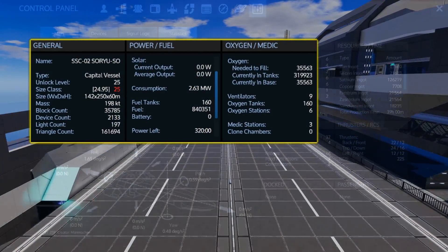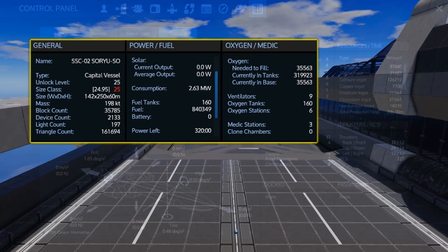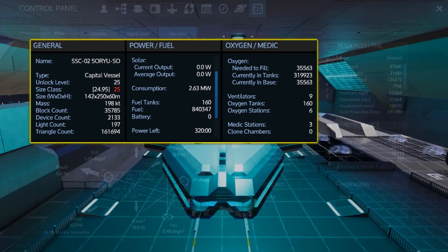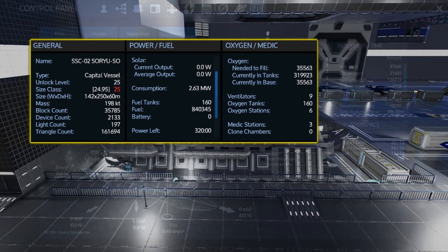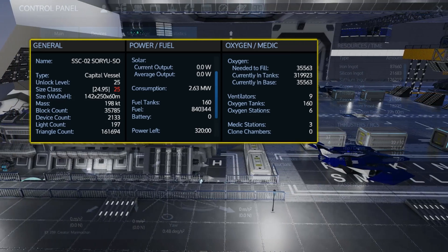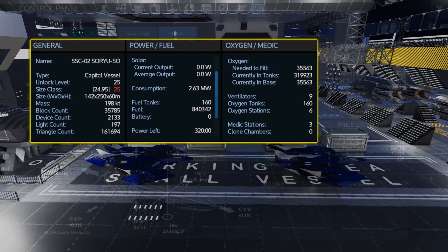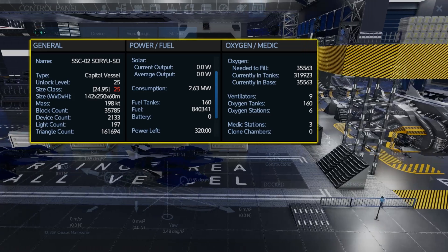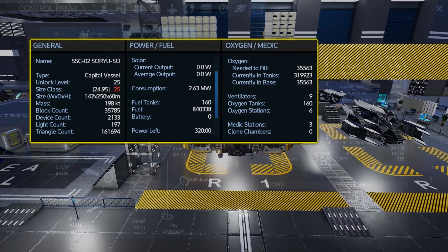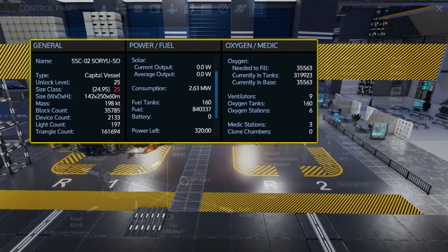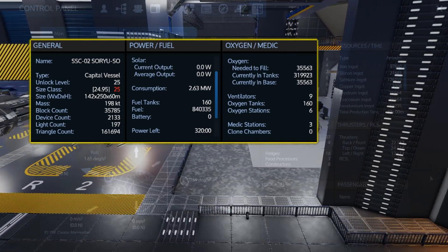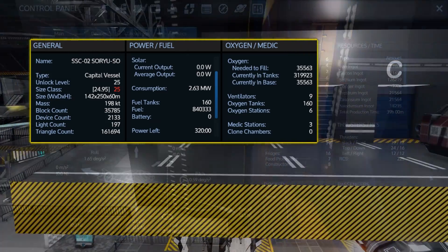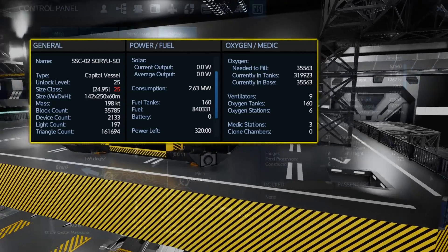Once again, the Soryu is an unlock level 25 and size class 25 capital vessel. With 160 fuel tanks, it can hold over a massive 840,000 fuel, which, when you activate eco mode, gives you, fortunately, 320 hours of use, roughly. The ship also comes with 160 oxygen tanks, giving you 320,000 oxygen capacity. There are 9 ventilators, 6 O2 stations, and 3 medic stations throughout the ship.